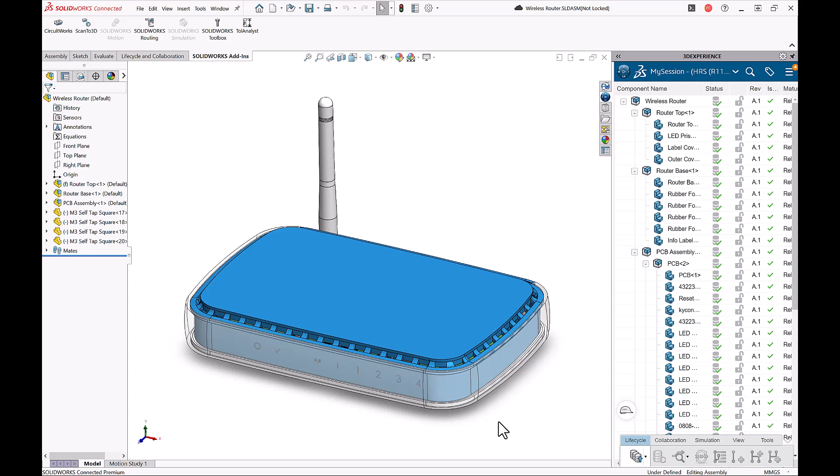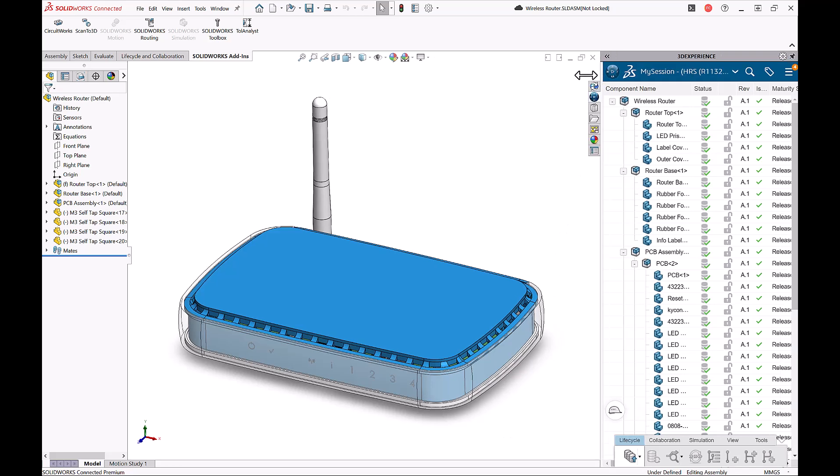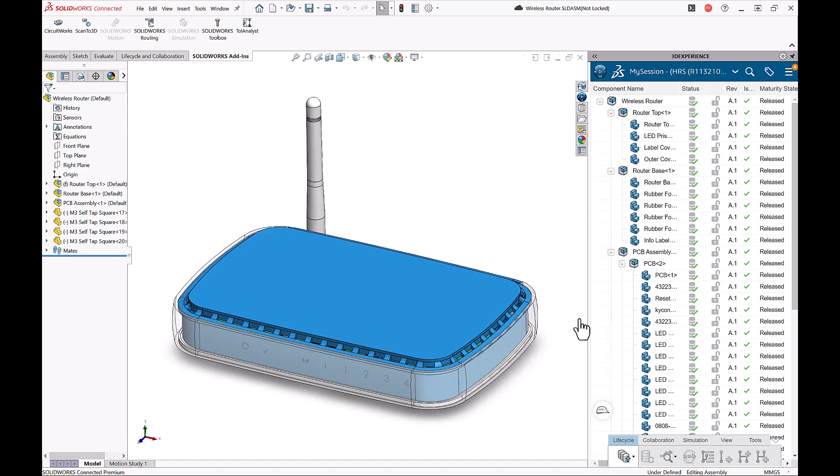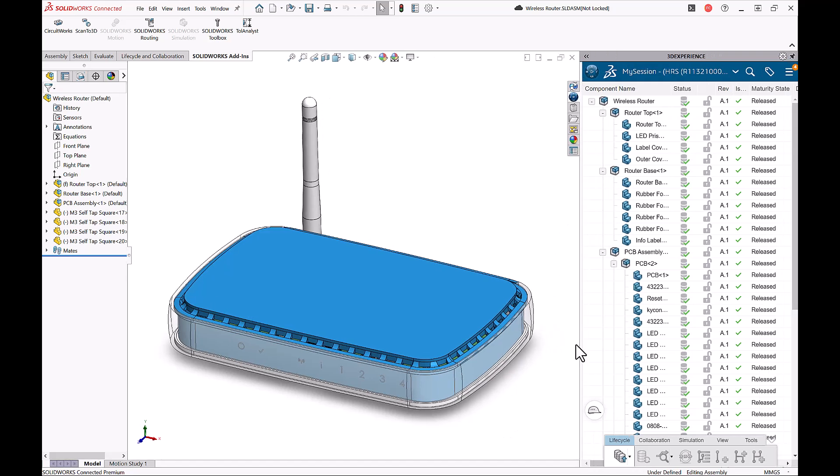So in today's example, we'll see what it looks like to make a major and minor revision change on this wireless router part. I will add a new logo to the router top part and make some minor revisions along the way. Notice if I drag this over, these files are already in the released state. So we will make a new revision of this file which will be moved to the in work maturity state.